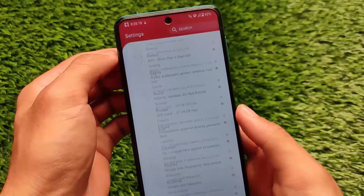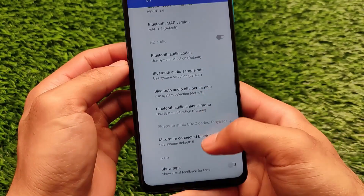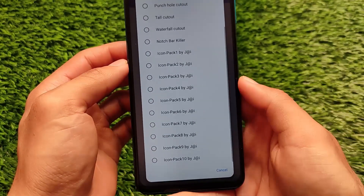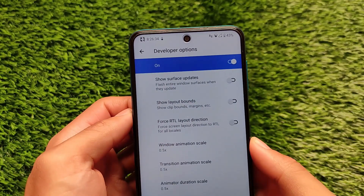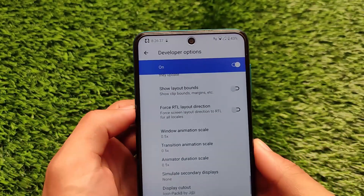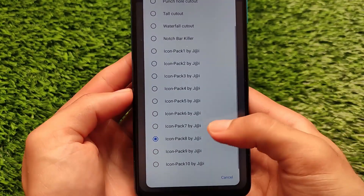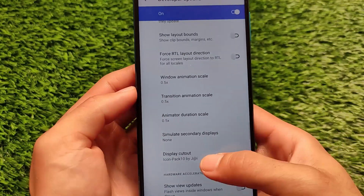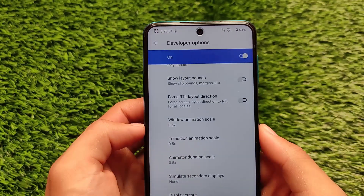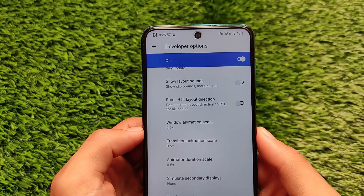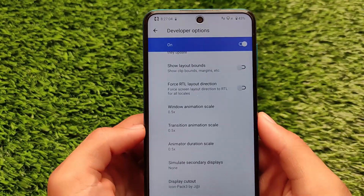To access developer options, go to Settings, then System, then Developer Options. If you don't know how to enable them, search on Google. Navigate to Display Cutout, and you'll find icon packs 1 through 10. This works on all AOSP-based ROMs with Android 10 or 11, but it will not work on MIUI. Neither the creator nor Jay is responsible for any issues that occur on your device.